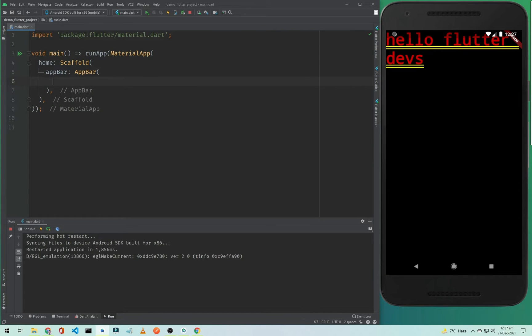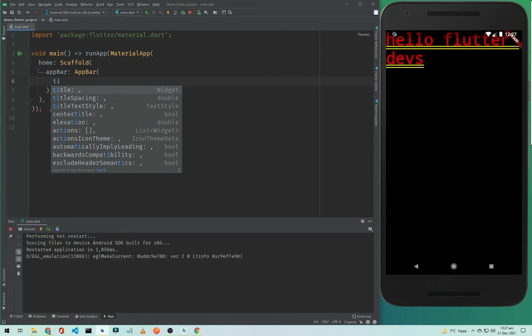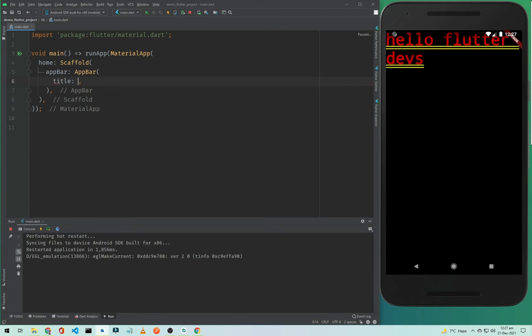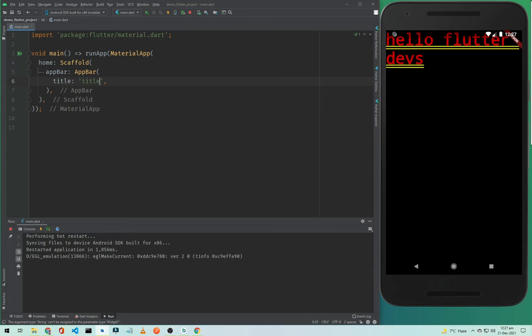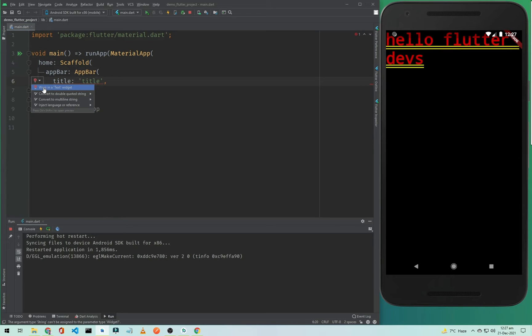In the AppBar we need a title. To add a title we simply type 'title' and it will accept only a Text widget. So if you pass a string like 'this is a title', it will give us an error. If you click on this, Android Studio will say 'wrap it in a text widget'.